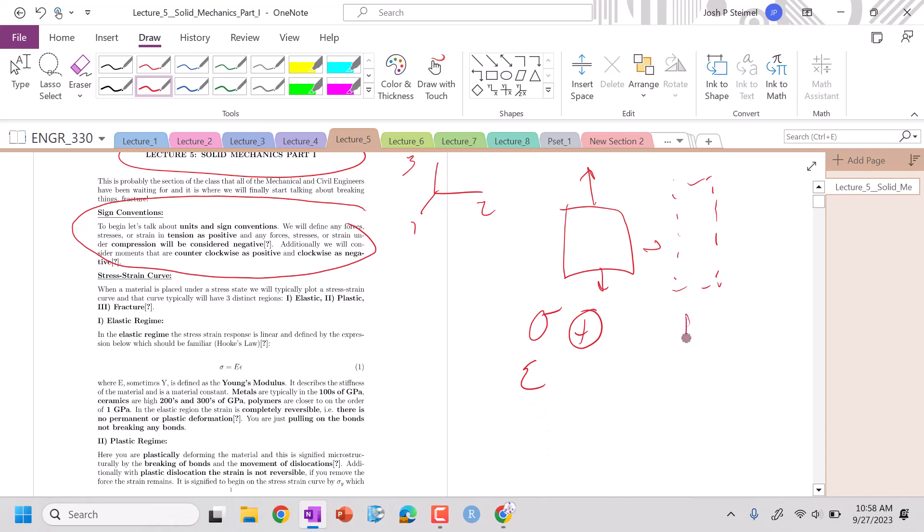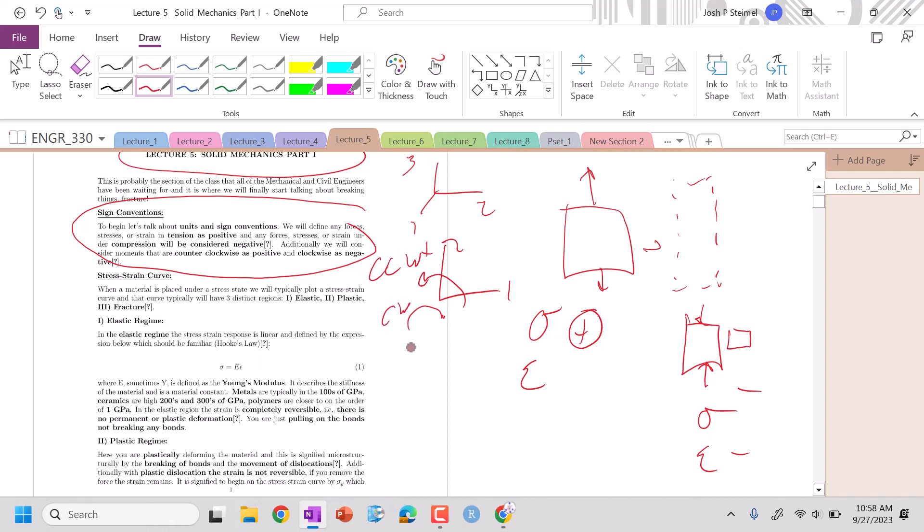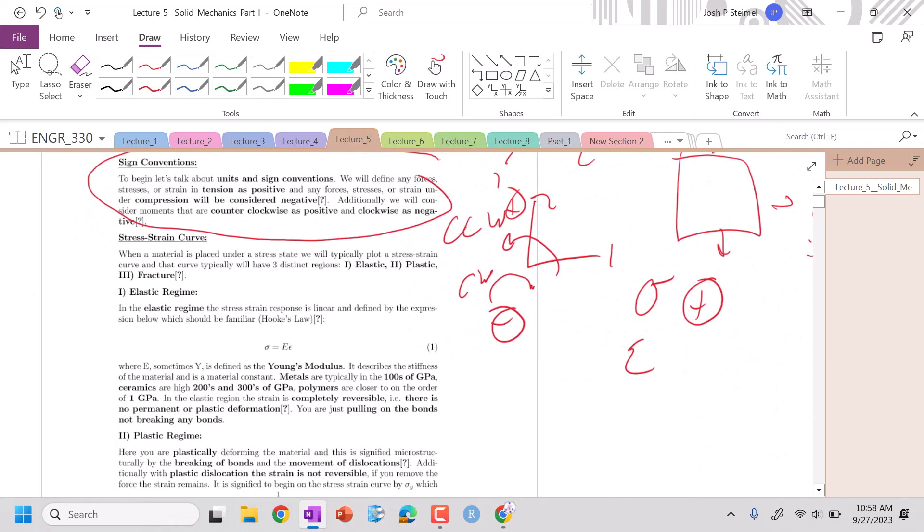If I am compressing my system and my material is getting smaller, that is going to be a negative stress and a negative corresponding strain value. Additionally, if we're just looking at a system like this, counterclockwise rotations will be positive, clockwise rotations will be negative. So that's a key aspect as well that we need to think about and consider.